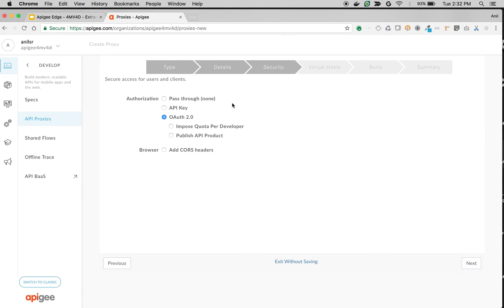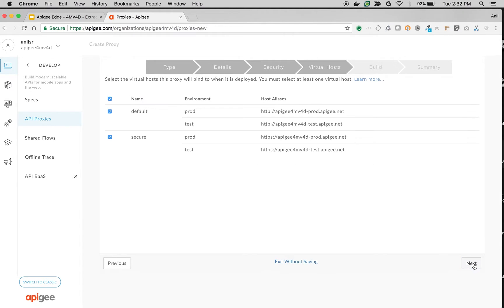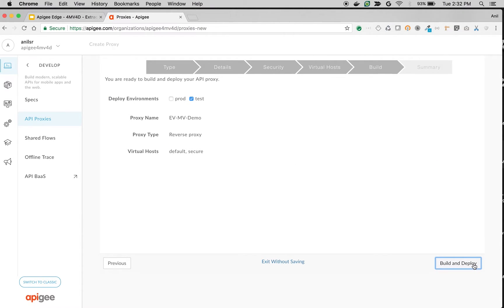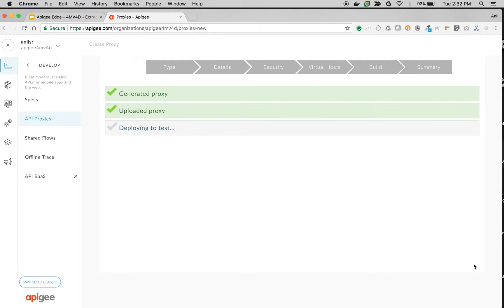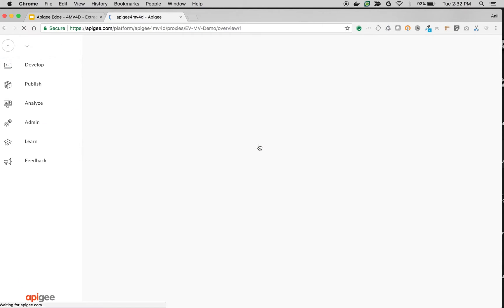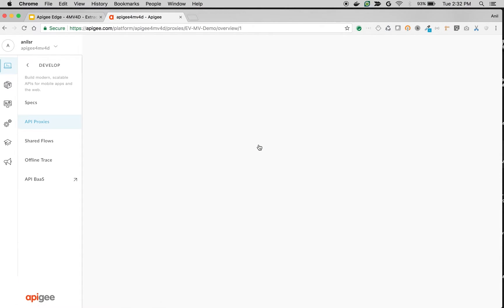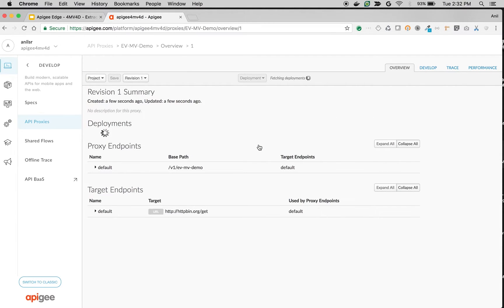Choose next and choose authorization as pass-through. Choose defaults build and deploy. Once proxy is deployed, click on the API proxy link to access the Apigee API proxy overview screen that you have just created.